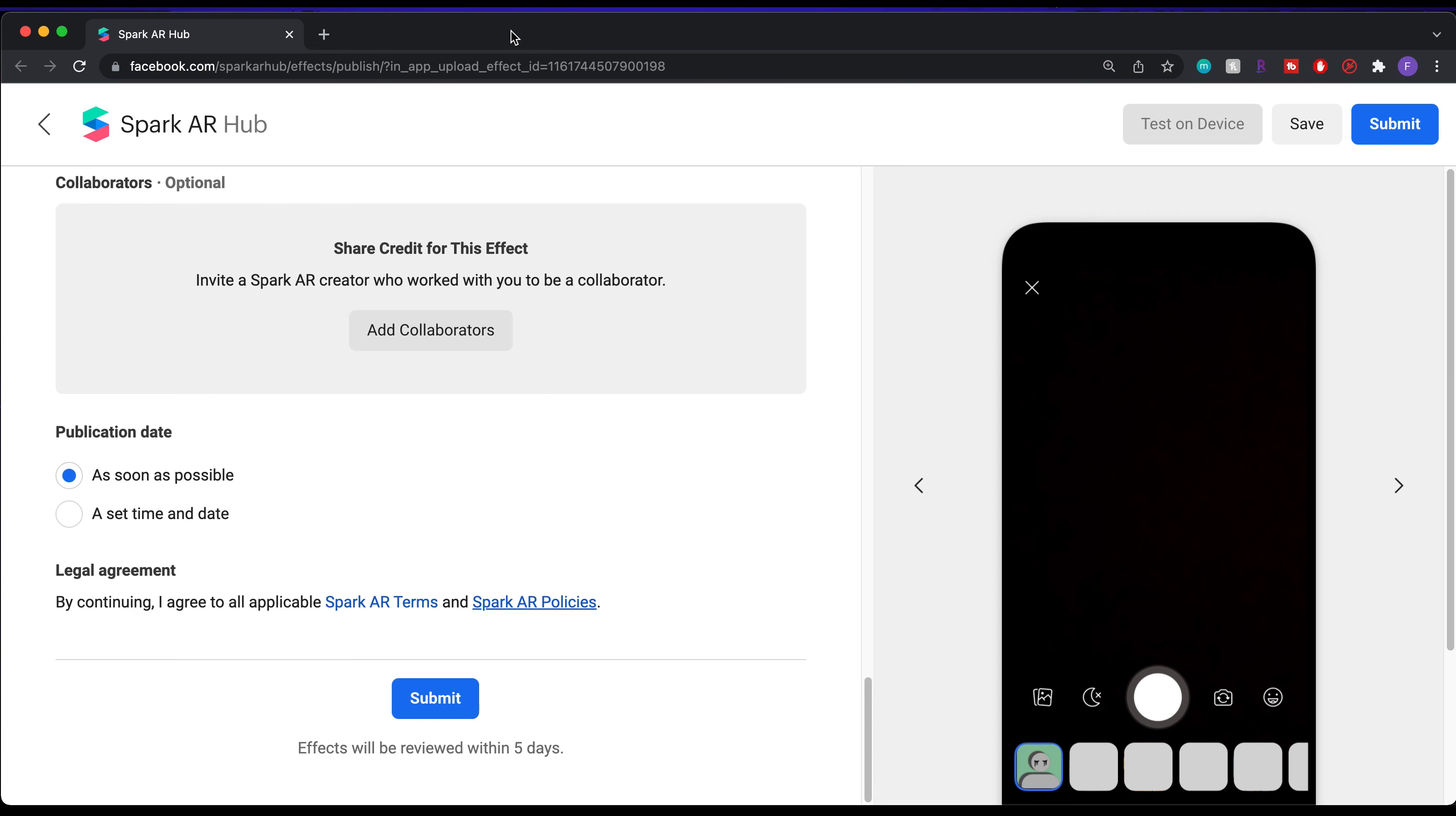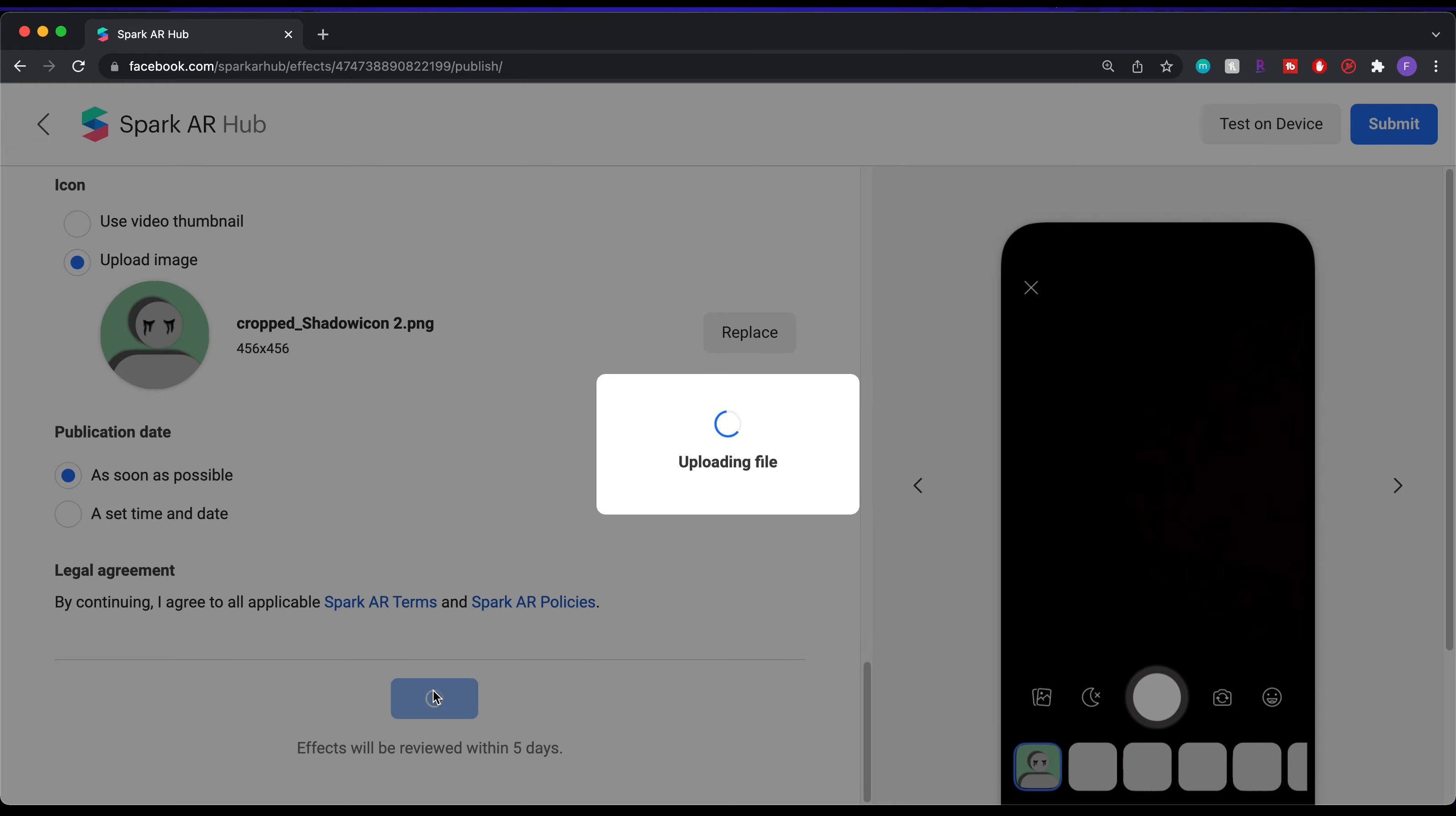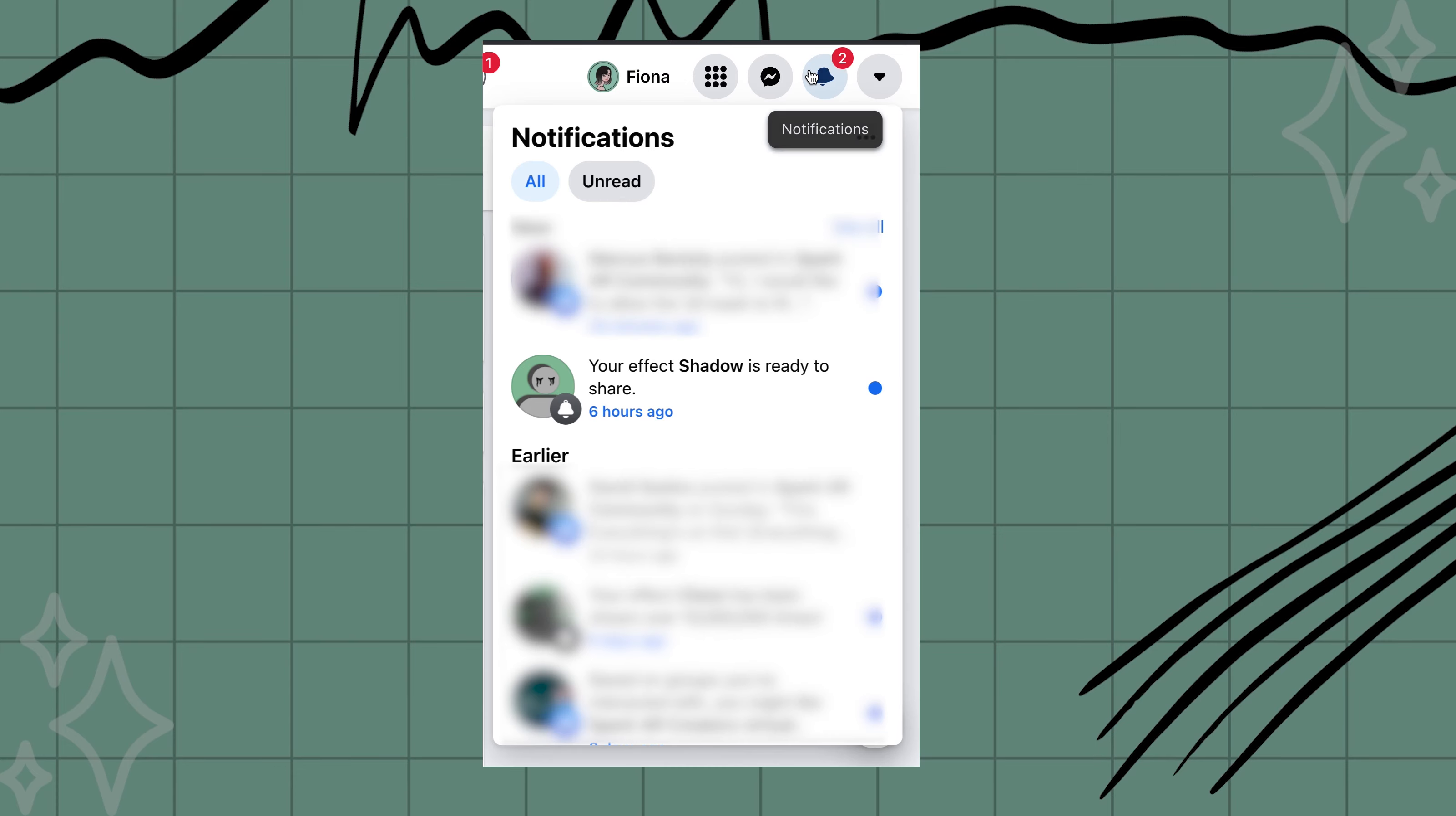And that covers everything about publishing your effects to Instagram or Facebook. Let's now hit submit. And you get this message saying it's now in the review process. You will either get an email or a Facebook notification once your effect is accepted and shown on your profile in the effects tab.